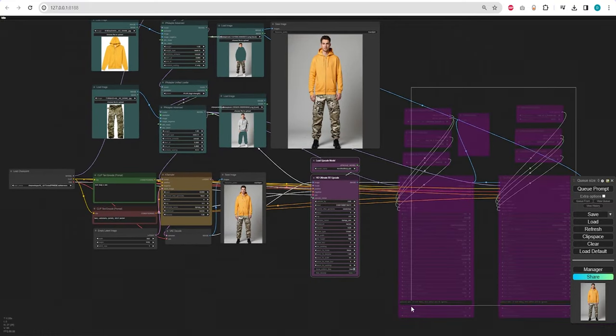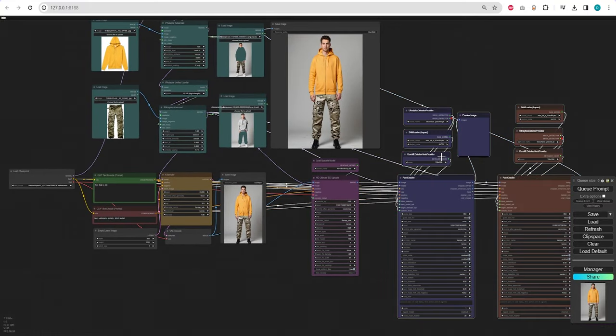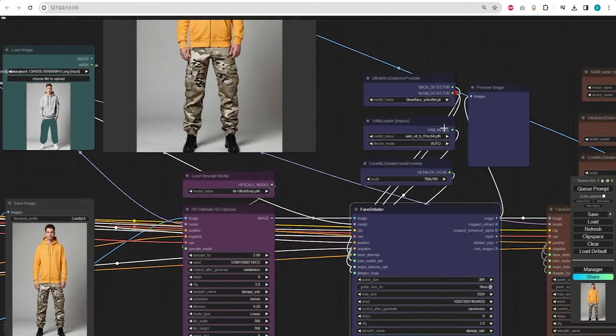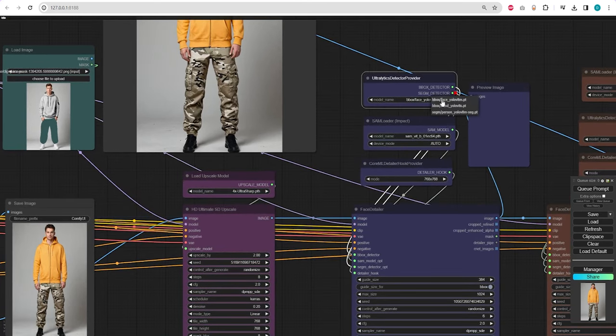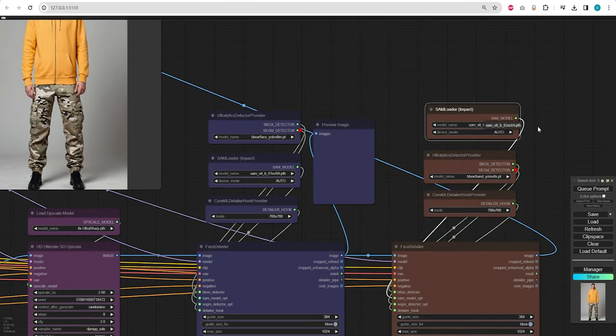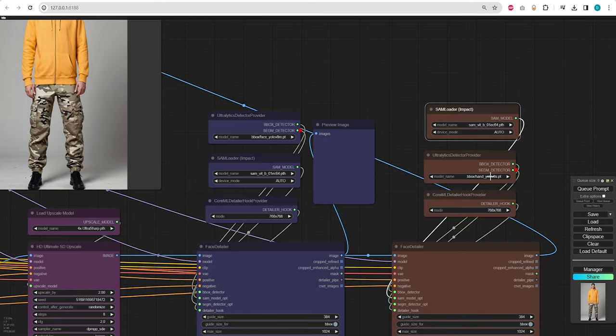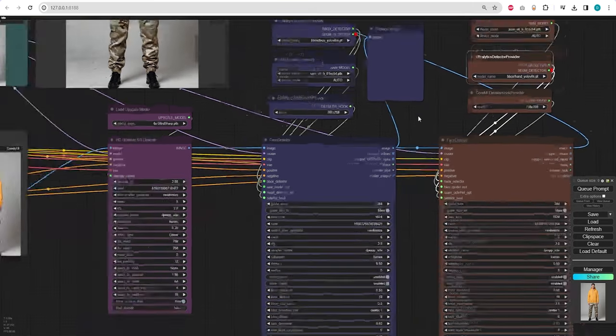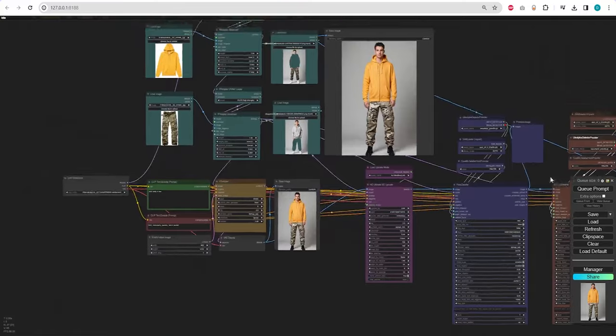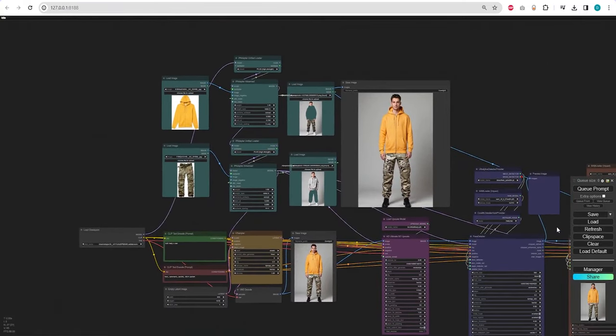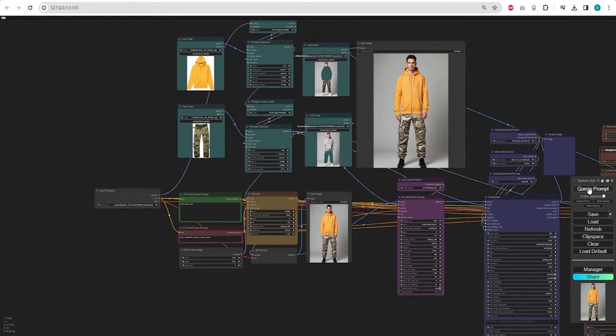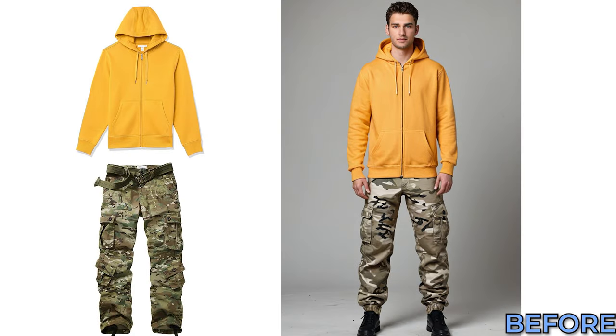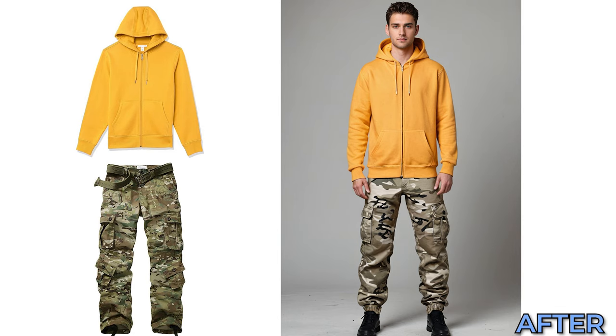After generating an image, we are going to use Ultimate SD Upscale, followed by a face detailer to enhance the facial features. Subsequently, we'll use another face detailer node, but this time we'll select the hand model in the Ultralistic Detector Provider node. Let's execute the workflow, and you'll notice the face and hands look much better now, and our character is wearing the desired outfit.